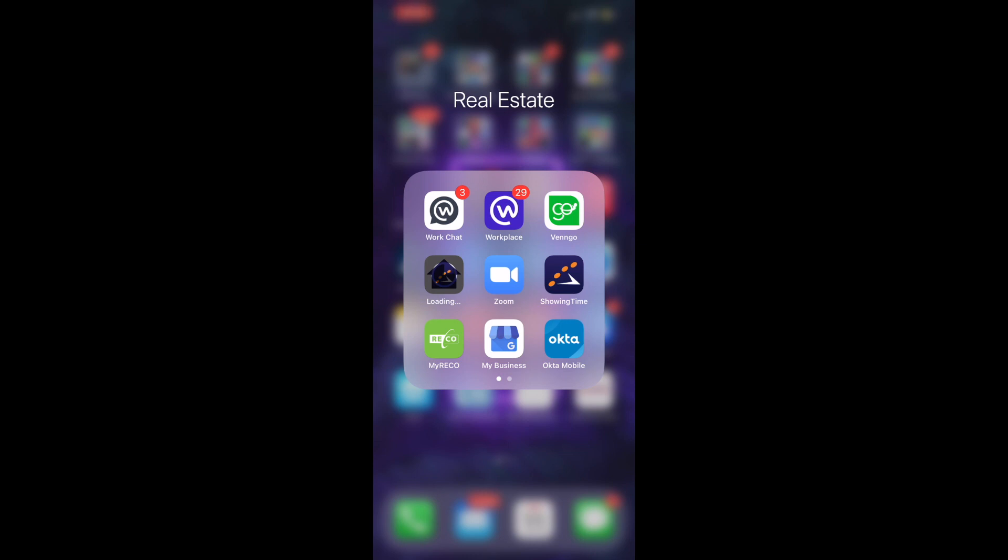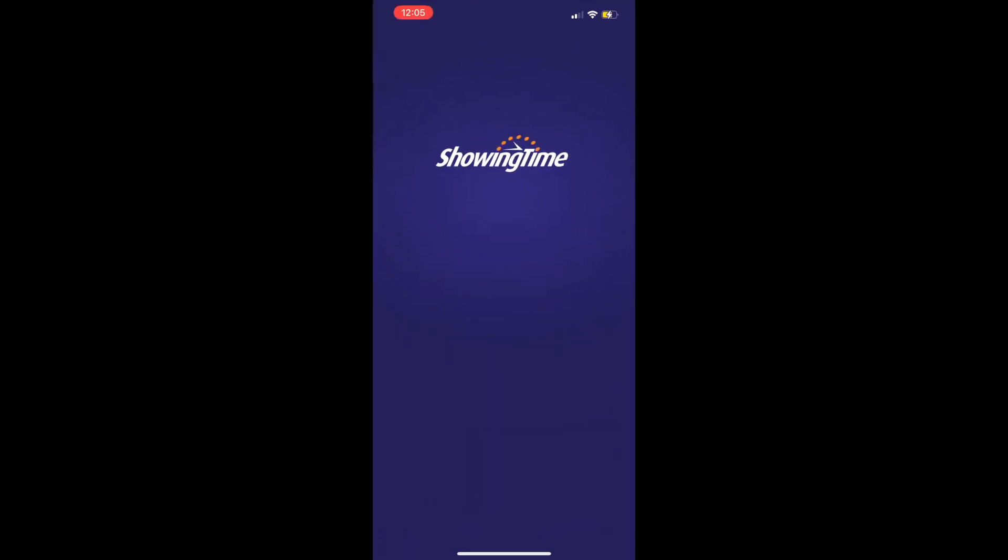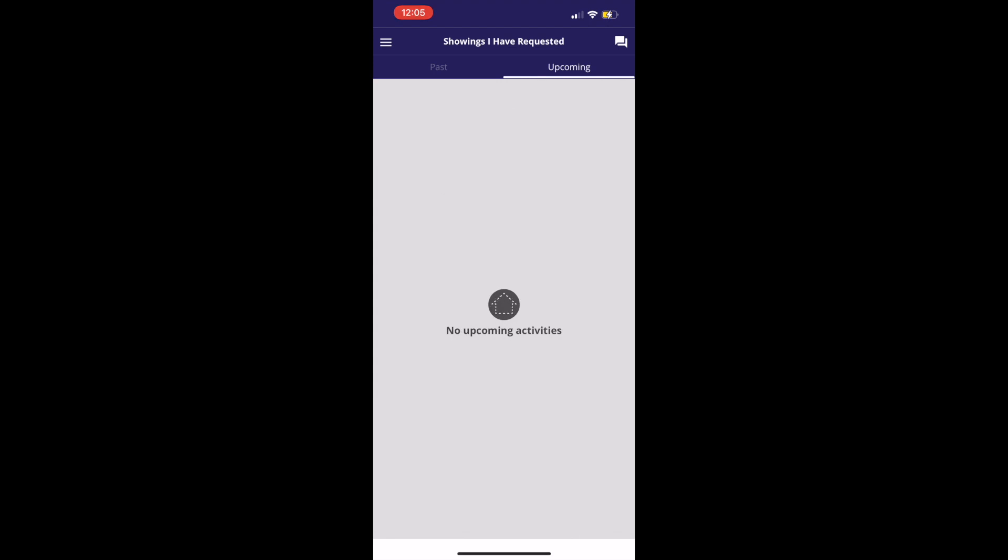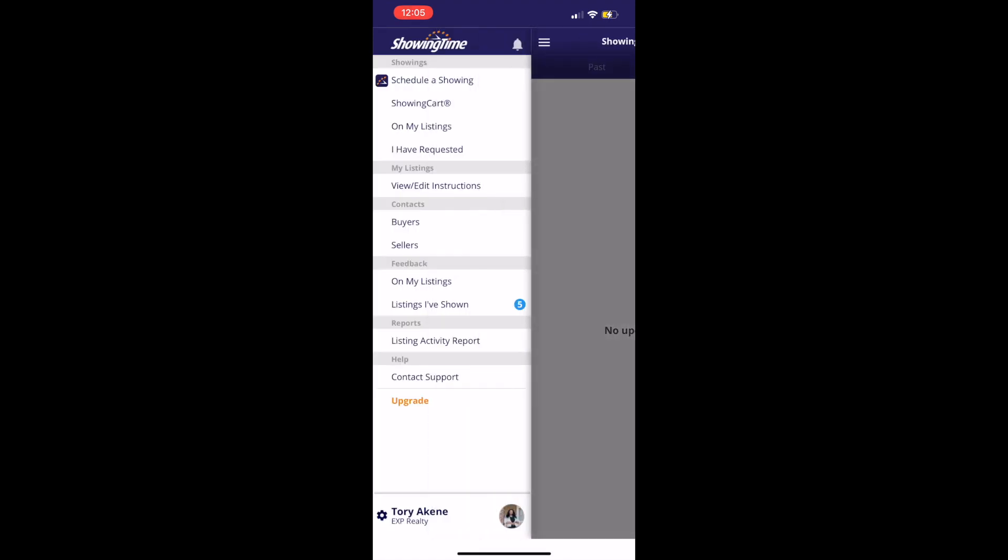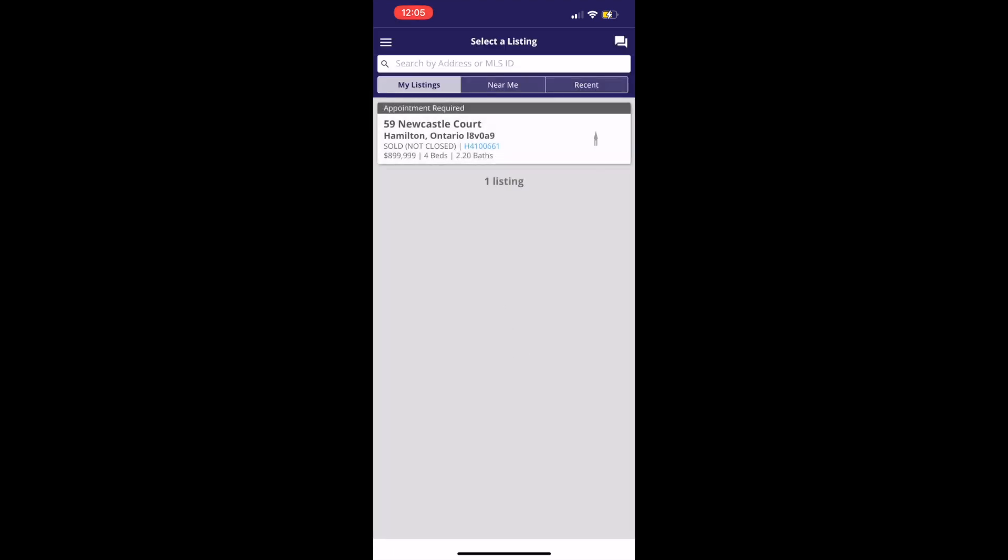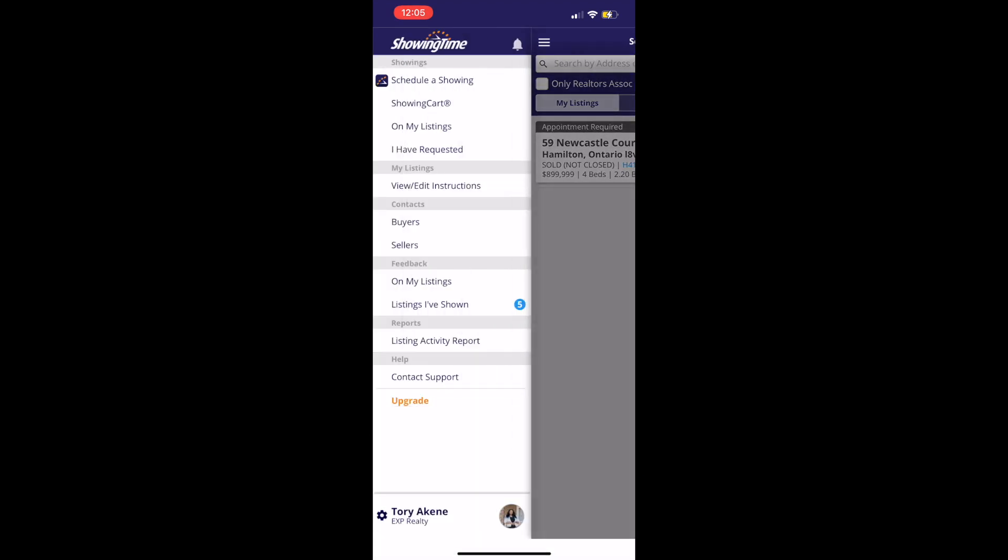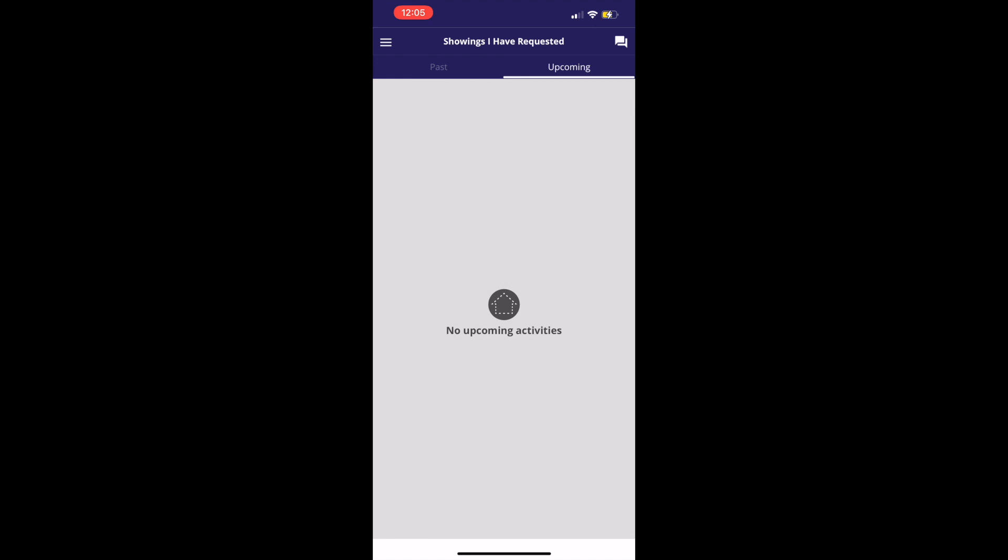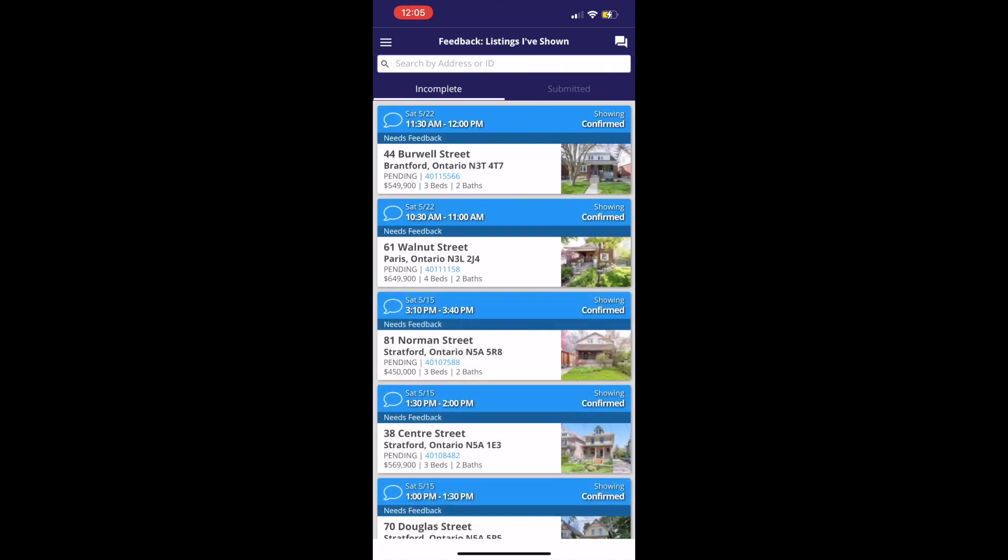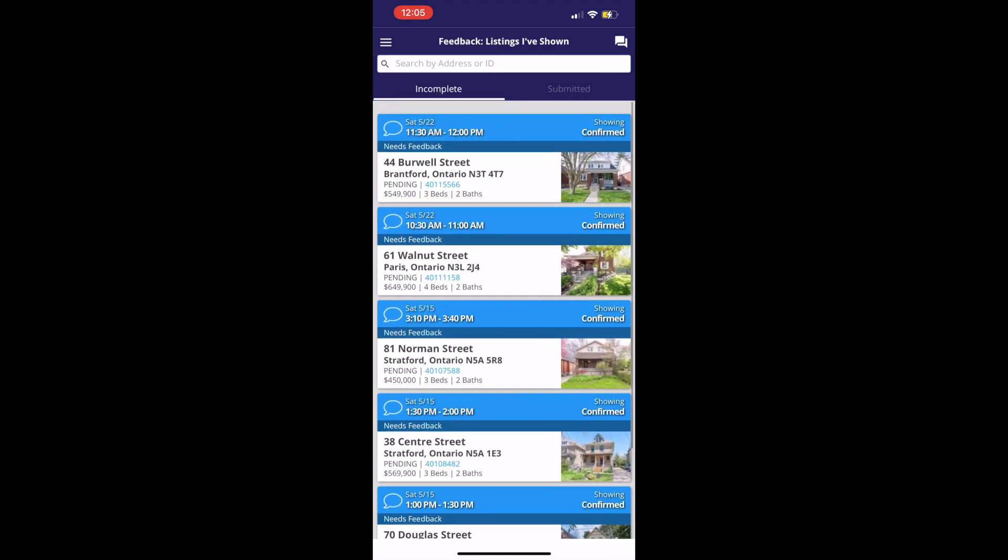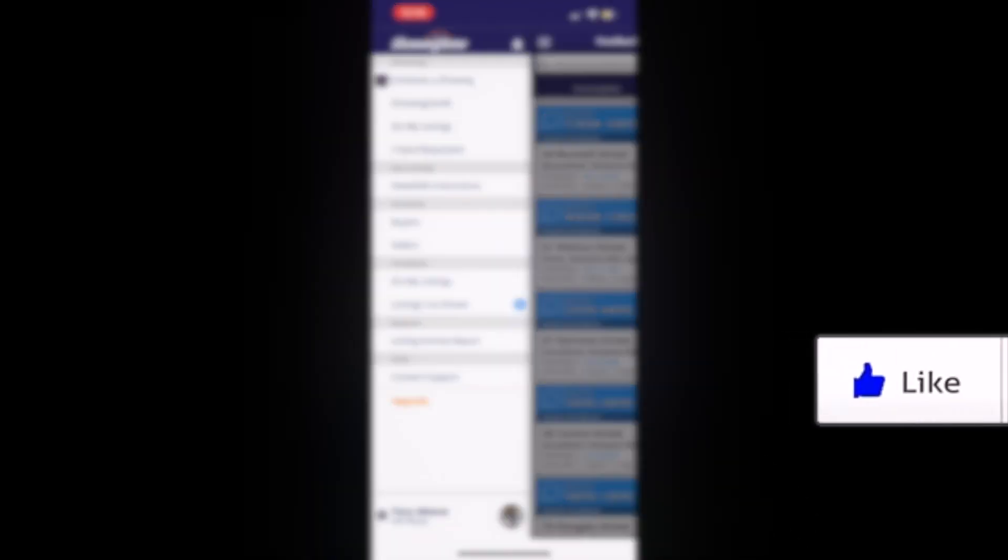The app that I use to book appointments is this actual Showing Time on the right hand side. So this is basically the platform. If I wanted to request a showing, I could go there and schedule a showing. I can put the MLS number or I could put the address. I can see requests of all showings that I have completed in the past.